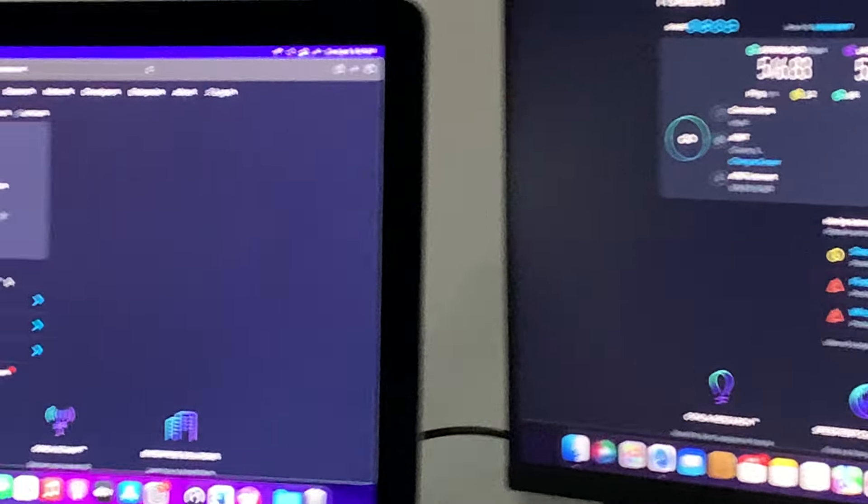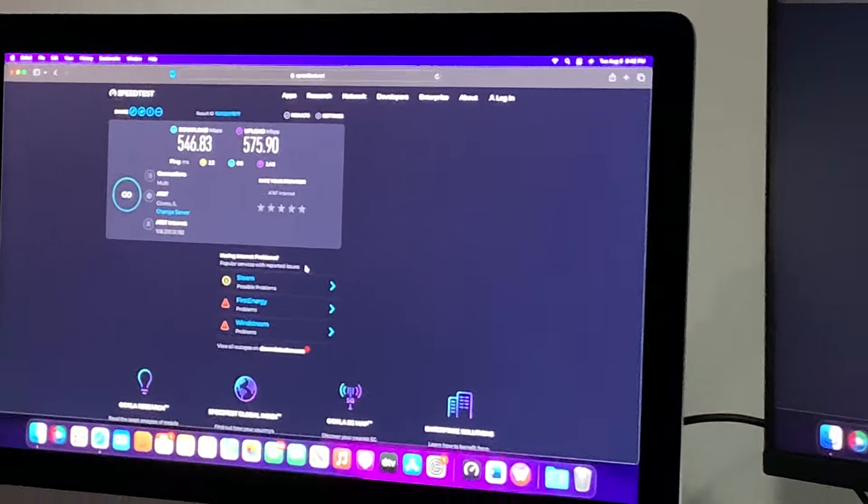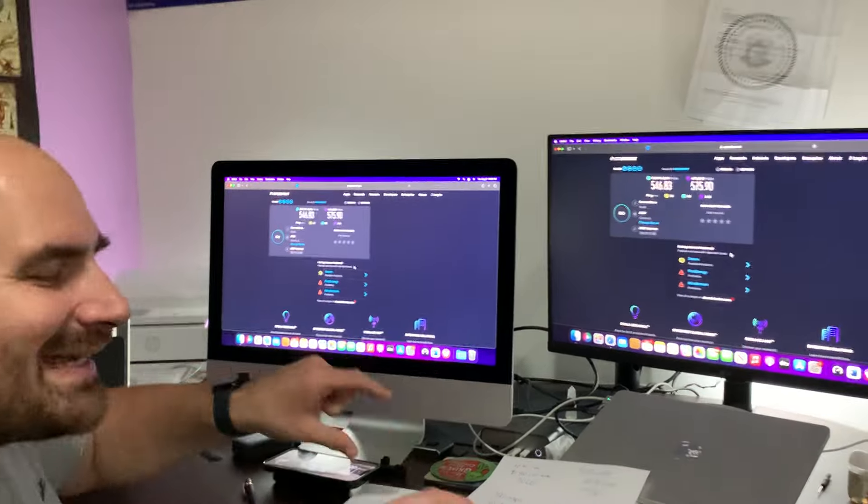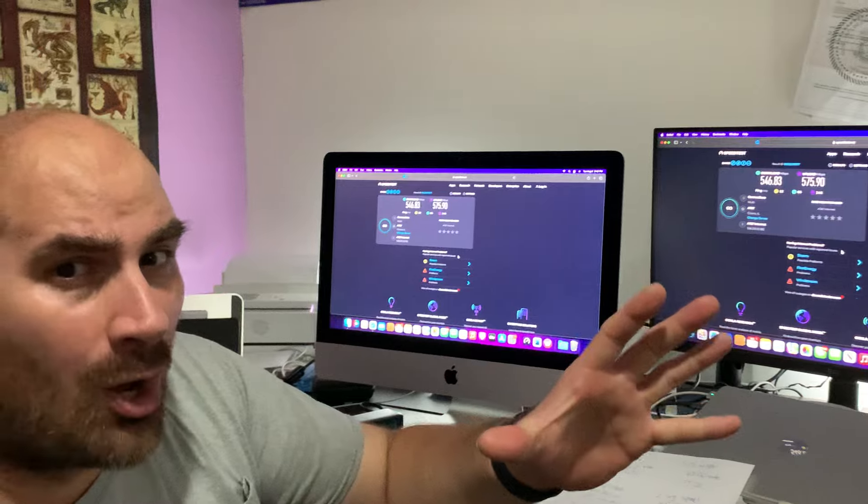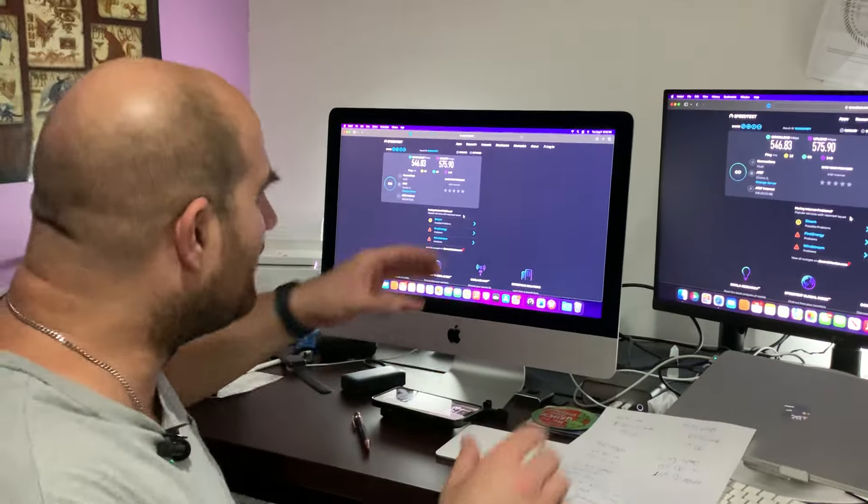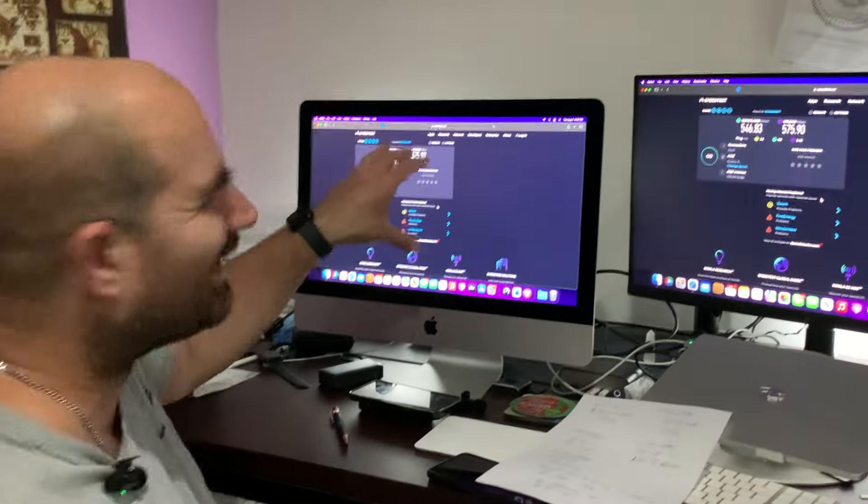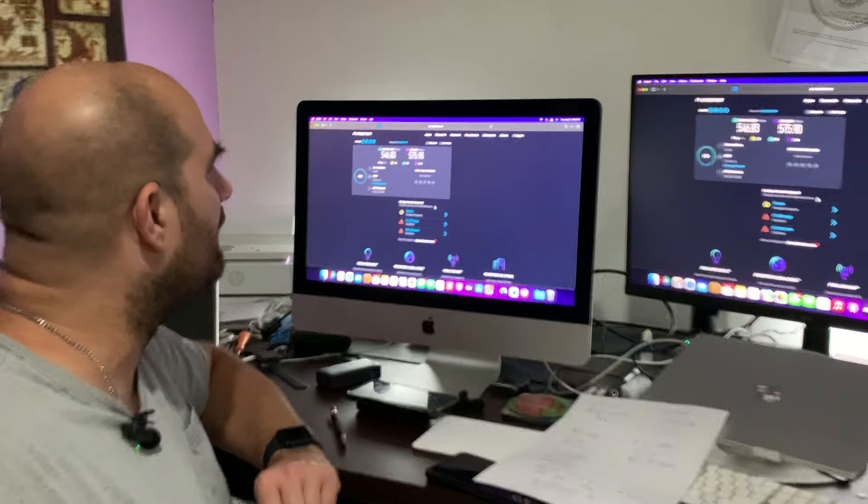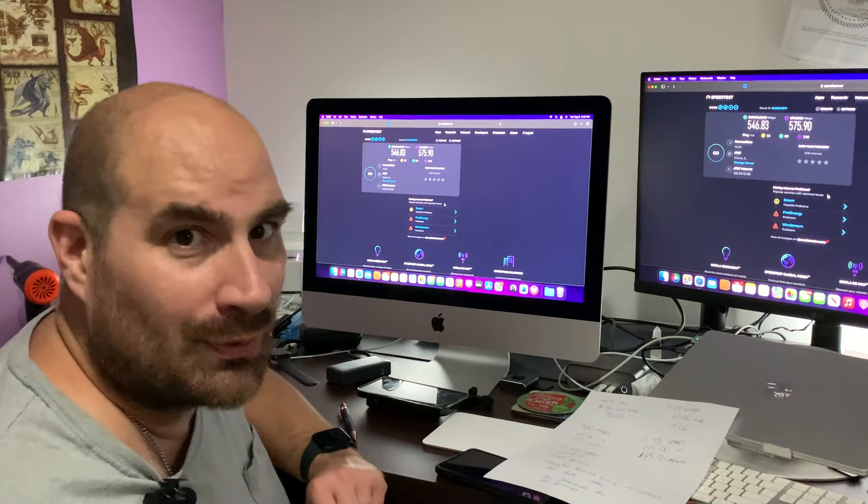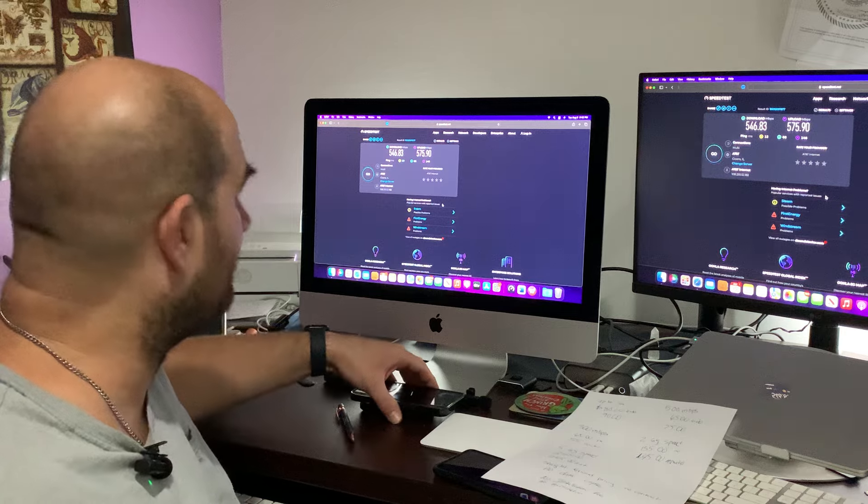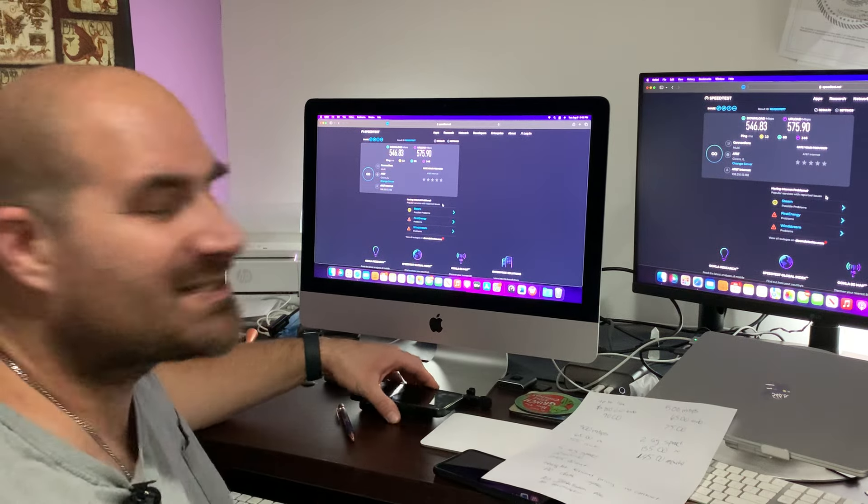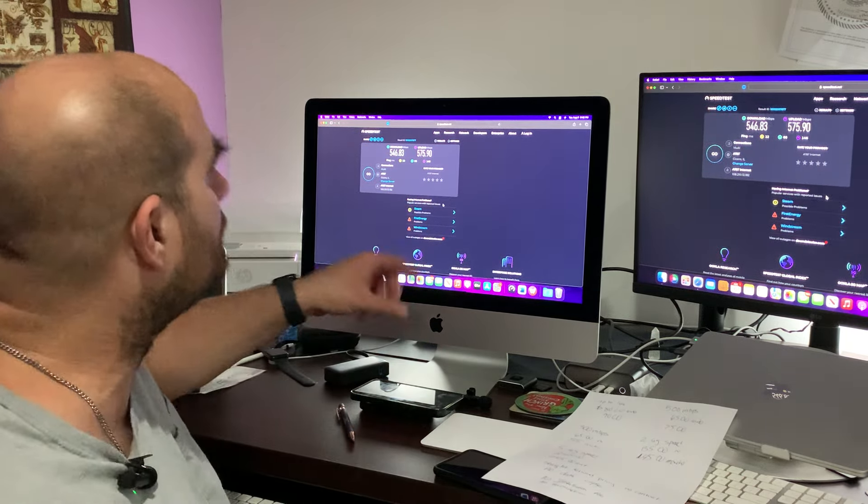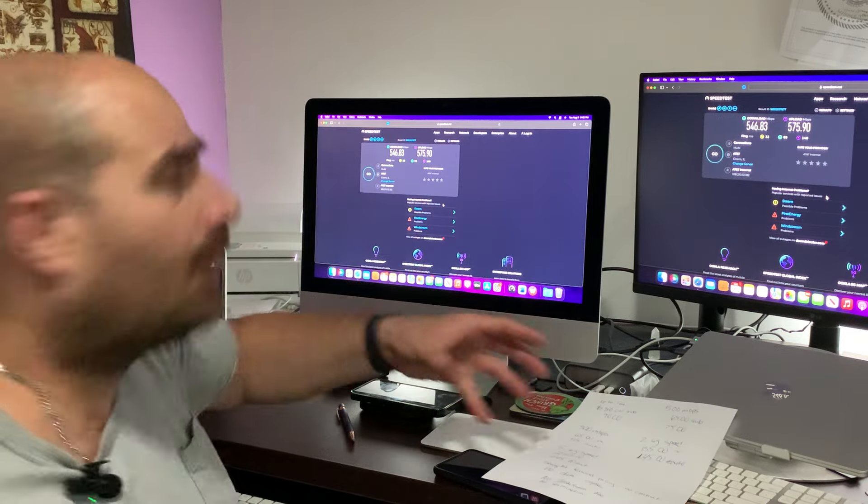575. 546 MBPS down. But look at the upload speed here, guys. Look at the upload speed right here. Just alone. Wireless. 575. That is insane.